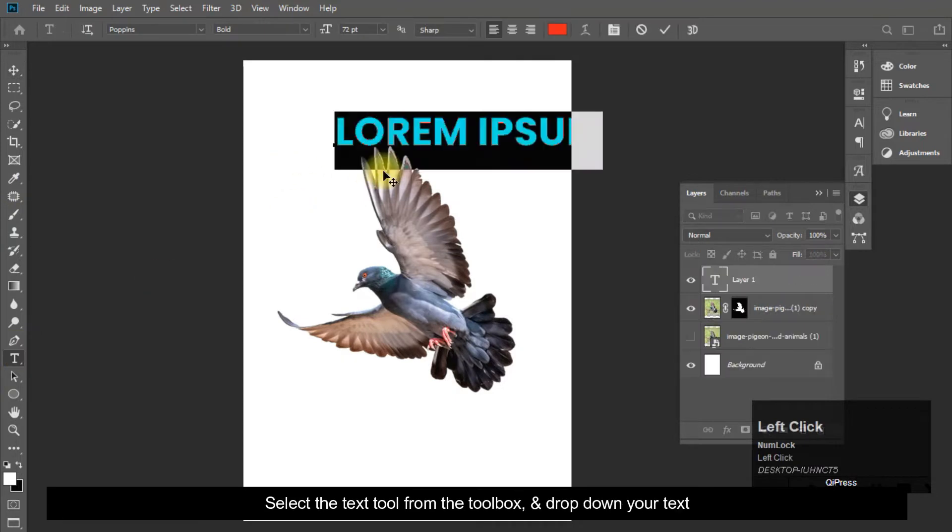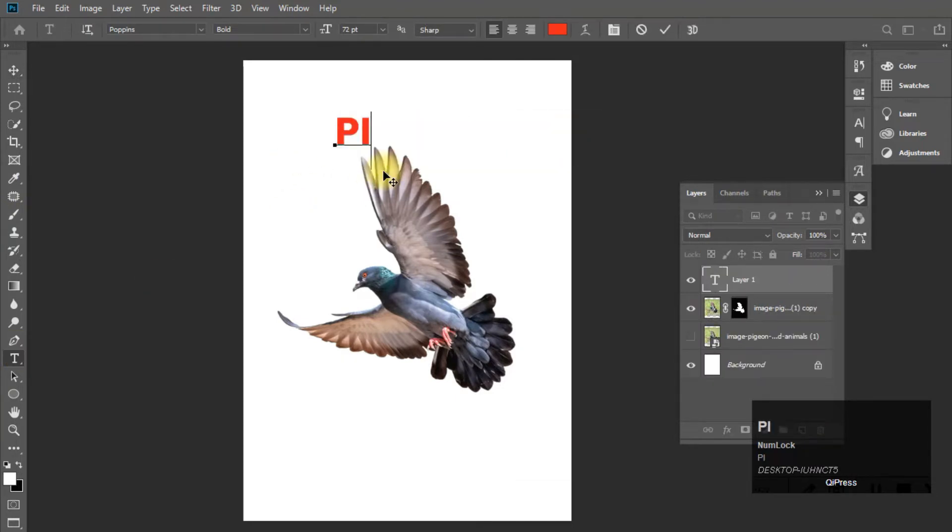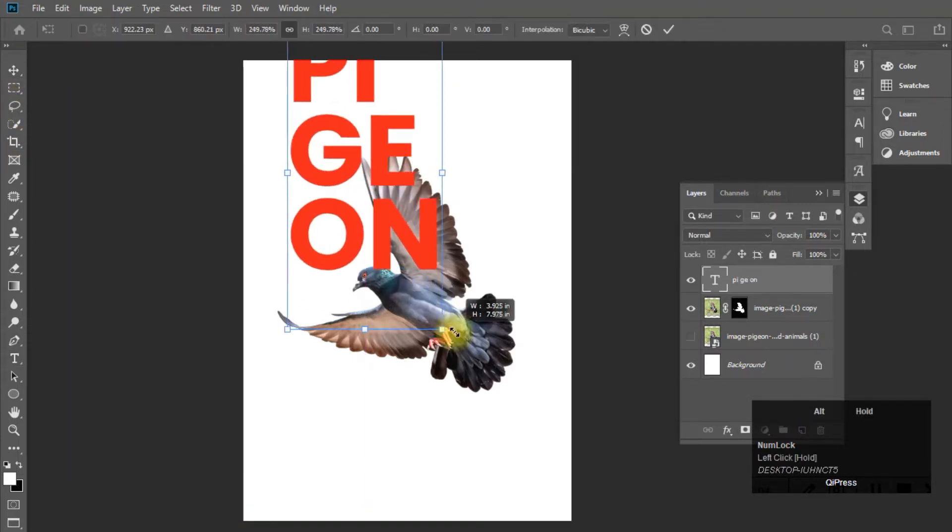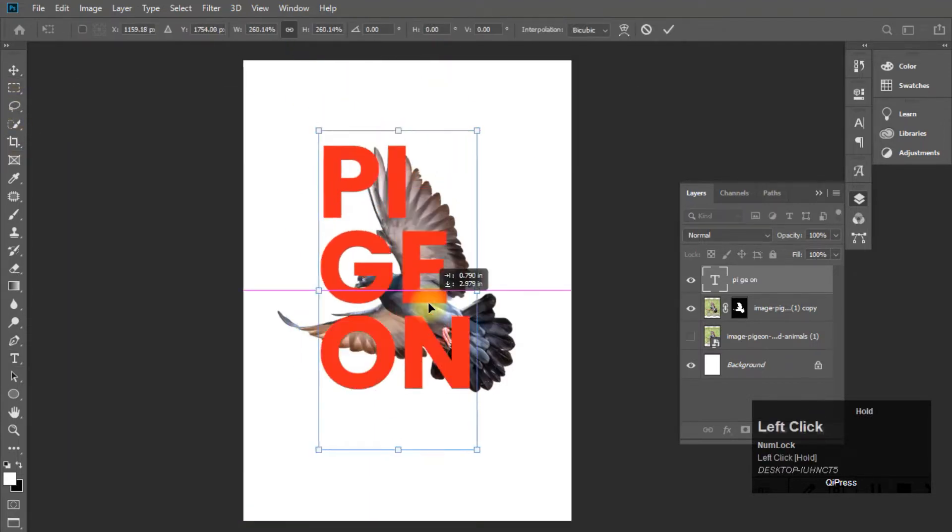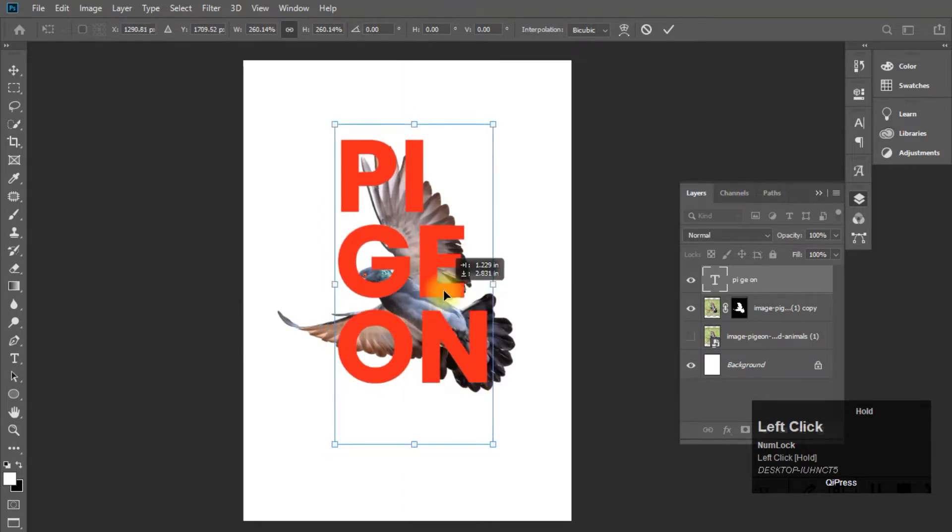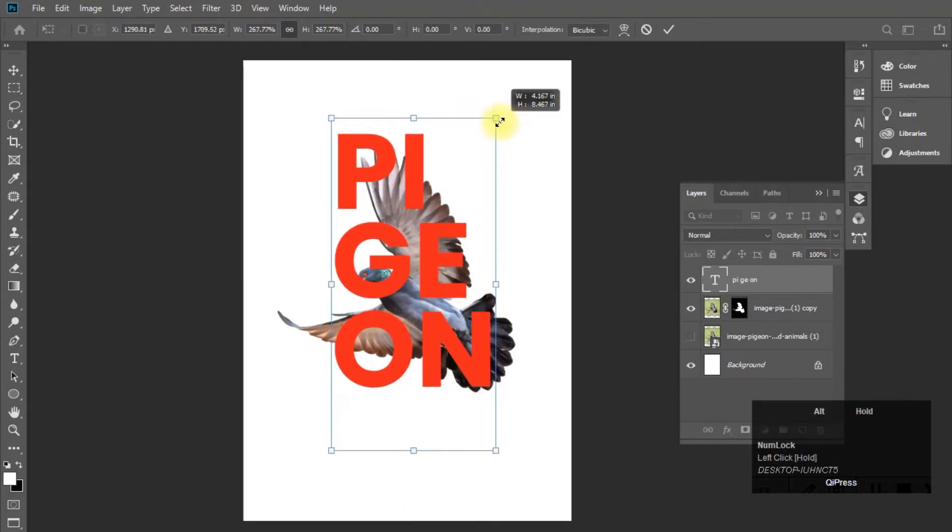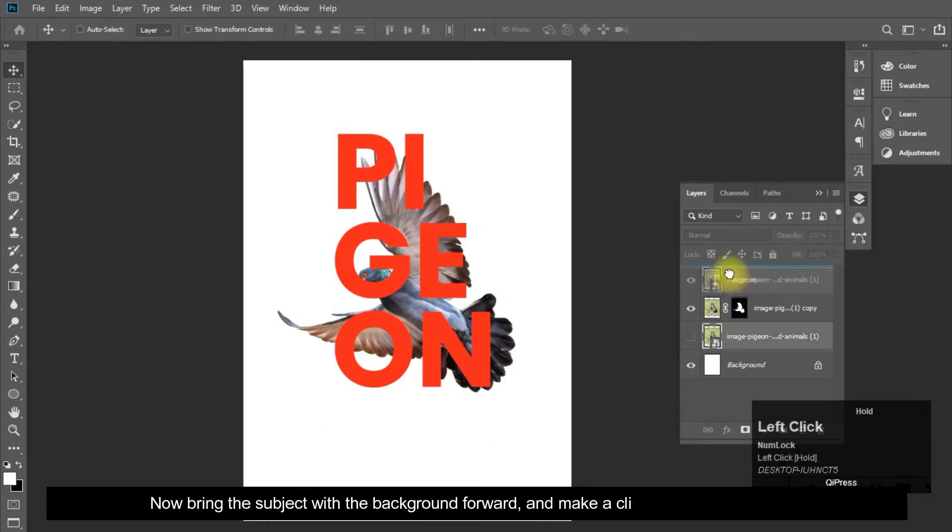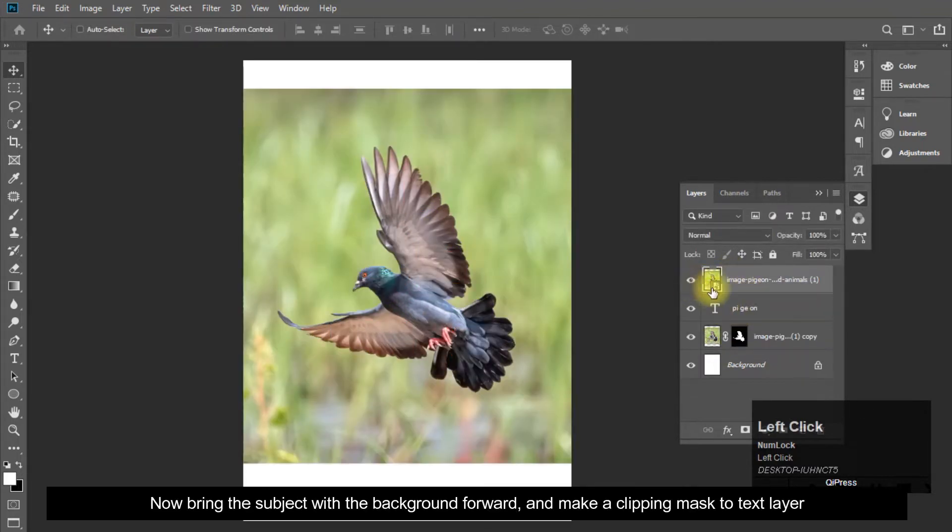Select the text tool from the toolbox, and drop down your text. Now bring the subject with the background forward, and make a clipping mask to text layer.